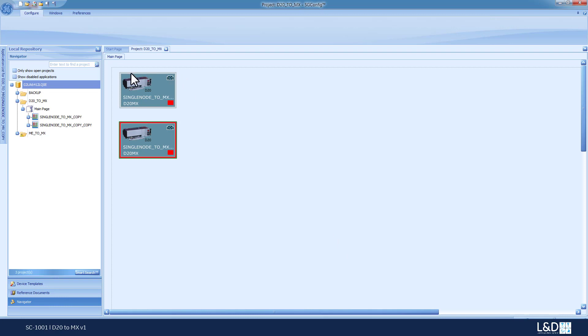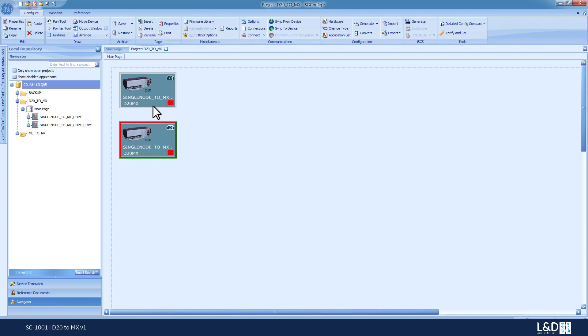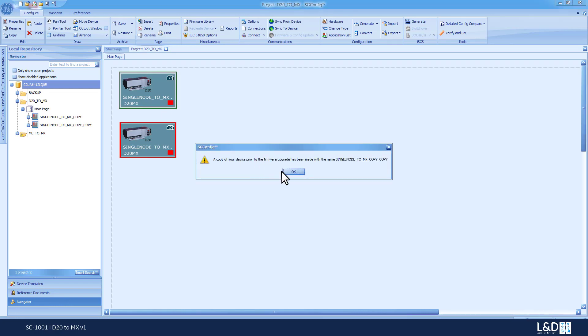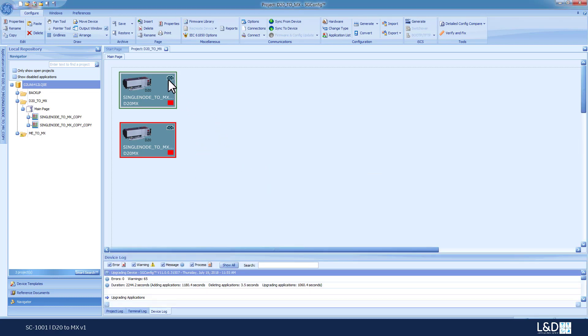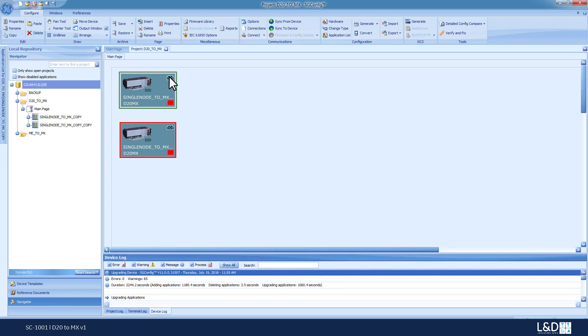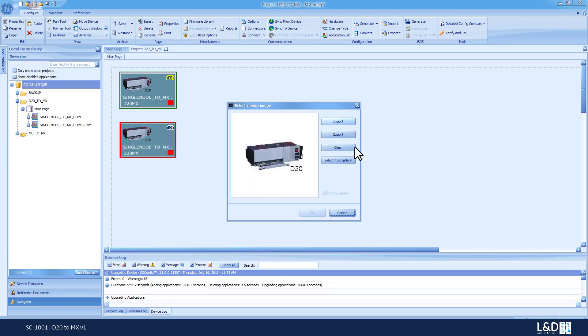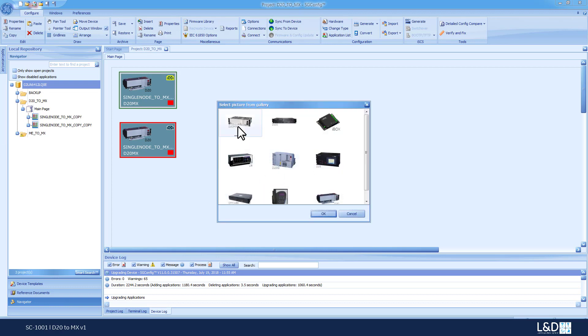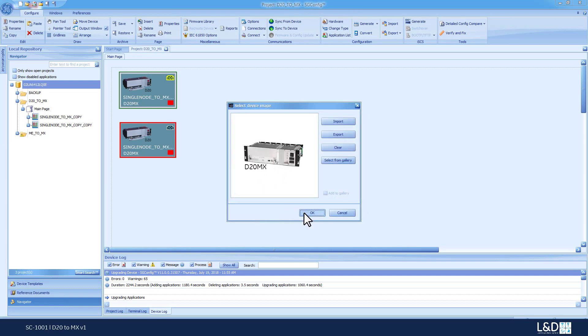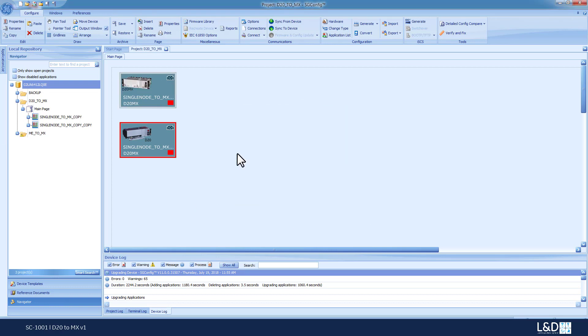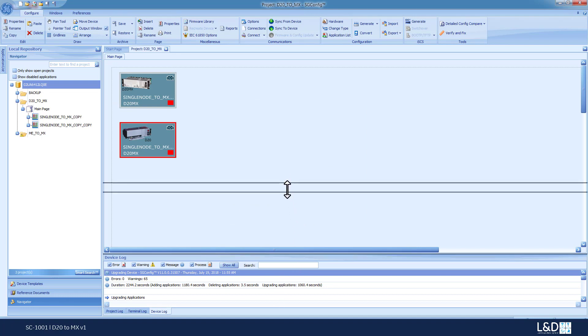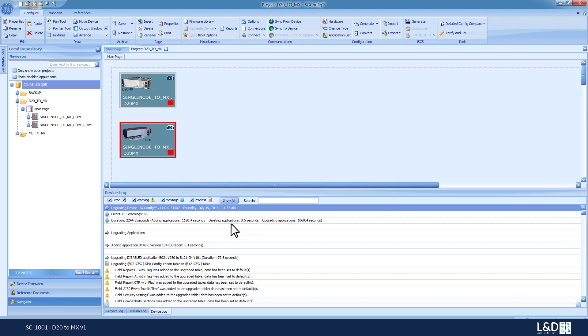And now we can see that the big red square have disappeared, which means that our device is ready for the change. Just to complete the process, I'm going to change the picture on the device to an MX. And now this device is an MX picture device.